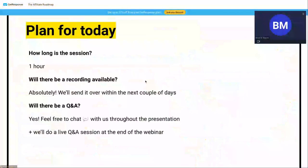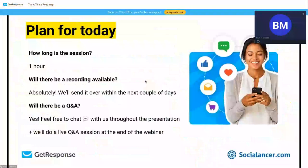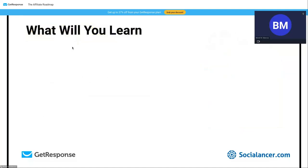This is the affiliate roadmap — what we're going to talk about today. This is the plan for today: a one-hour session. As Mate was saying, the recording will be available for all of you. There will be a Q&A, and feel free to chat and ask any questions.